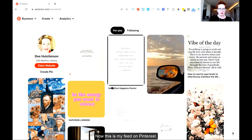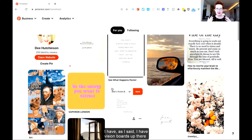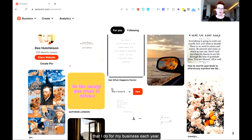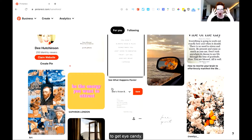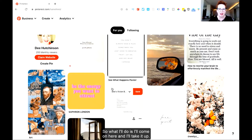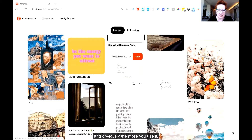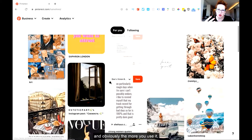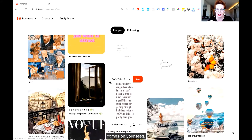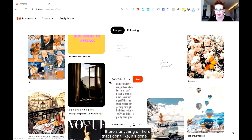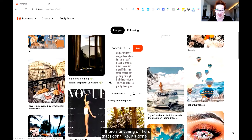So this is my feed on Pinterest. I spend a lot of time on Pinterest. I have vision boards up there that I do for my business each year. I'm very visual, so Pinterest is just a great place to sort of get eye candy. What I'll do is come on here and have a look. Obviously the more you use it, the better quality and more relevant stuff comes on your feed. So I craft this — if there's anything on here that I don't like, it's gone.